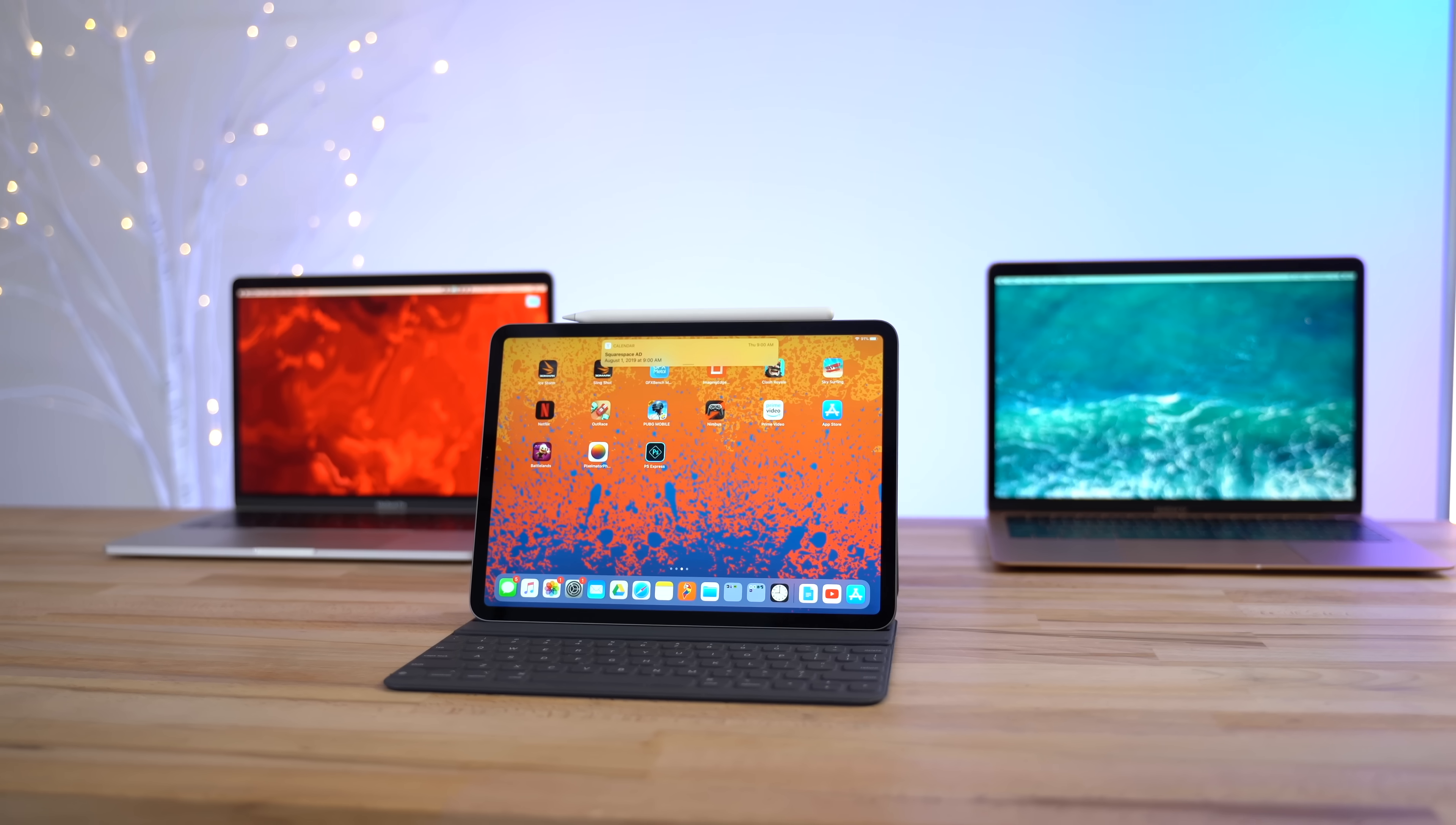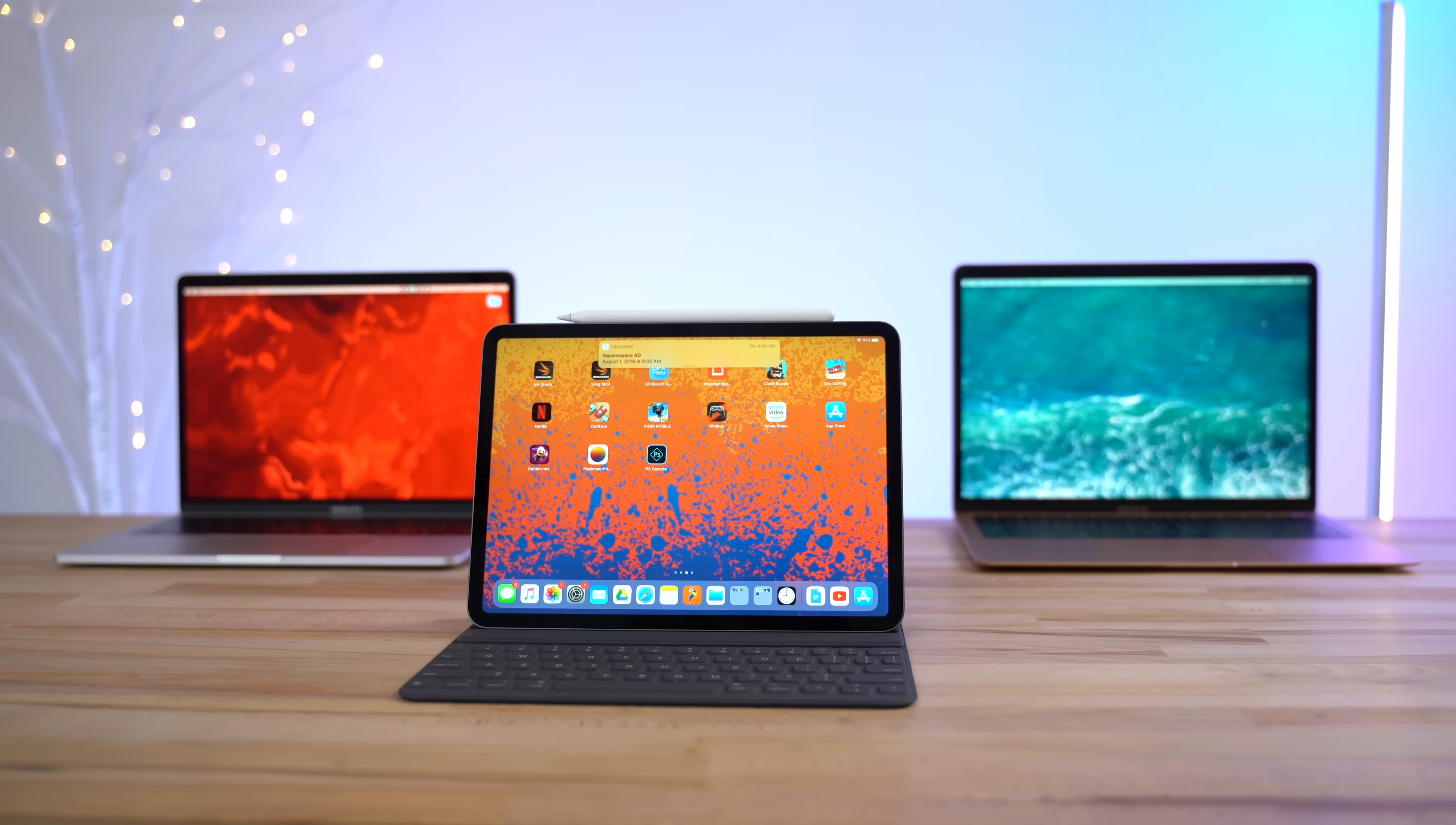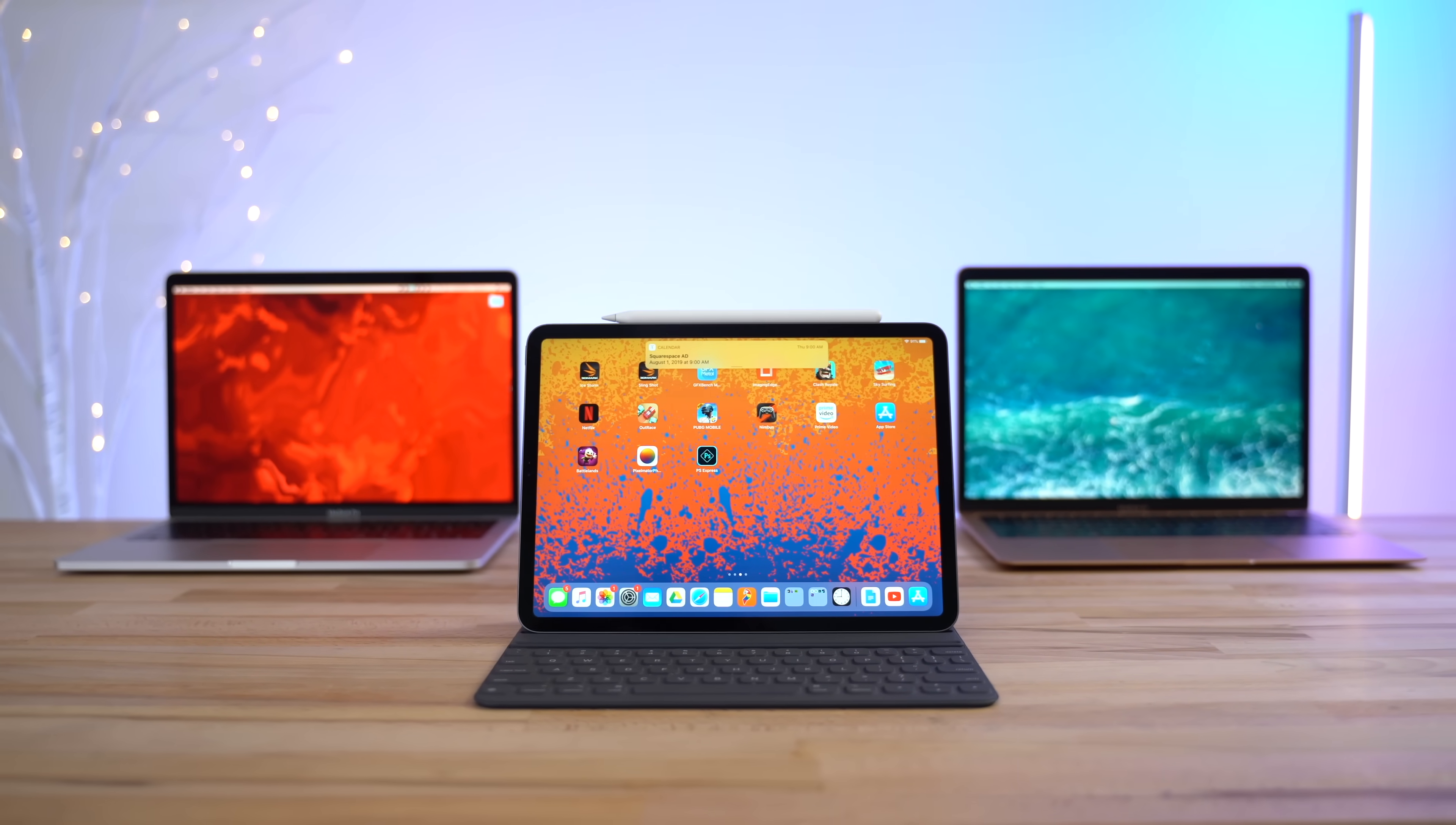Steve Jobs said those words 9 years ago when he introduced the original iPad. And for the past 9 years, that hasn't really been true. iPads have always been limited, and you could do so much more with a laptop.